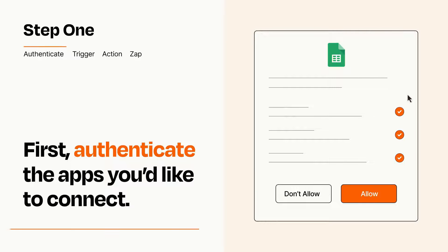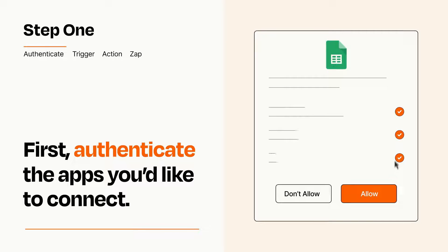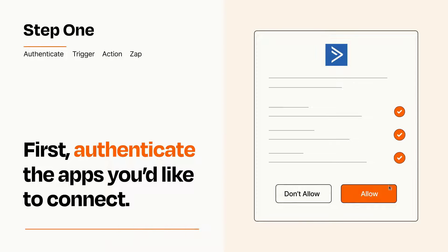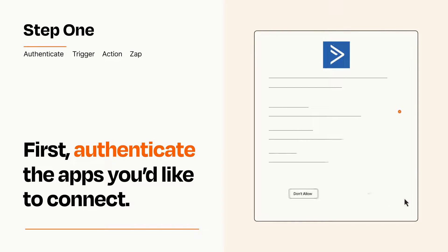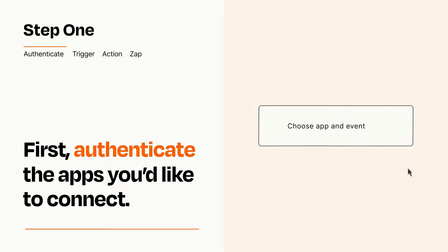To get started, you'll just need to authenticate your apps, which takes just a few seconds. Zapier meets industry standards for encryption when connecting with each of your apps.